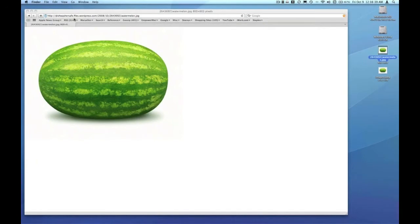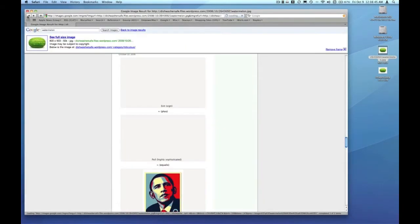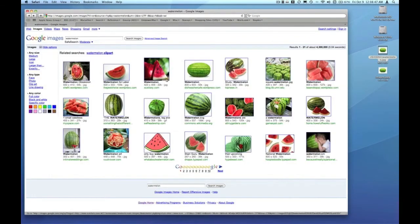At this point, I can just quit Safari or use the back button to get back to the index. Maybe search a little further for another picture.